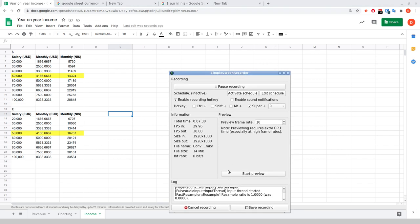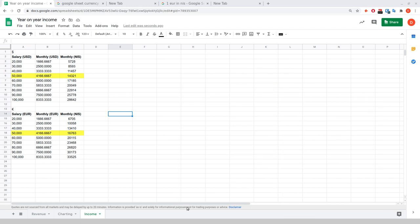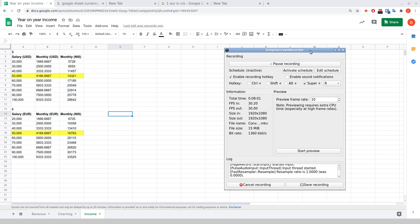The cool thing about this is that these rates are live. If I come back into this Google Sheet tomorrow, those rates will be updated. You can actually see there's a little bar at the bottom saying 'Quotes are not sourced from all markets and may be delayed by up to 20 minutes' — with a disclaimer that information is provided as-is, solely for informational purposes, not for trading or advice. That's how you can use Google Finance's live foreign exchange rates in a Google Sheet. Hope this has been helpful — feel free to reach out at danielrosehill.co.il. Thanks for watching, have a great day.